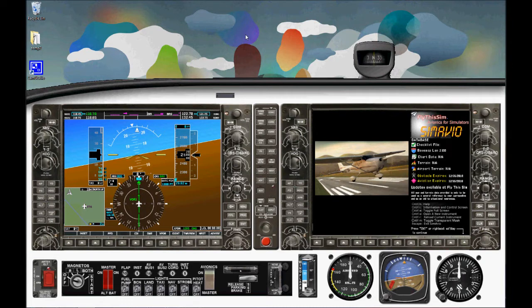And thus we've got Simavio set up for one screen in a mode where you would have the out-of-the-window view behind Simavio.